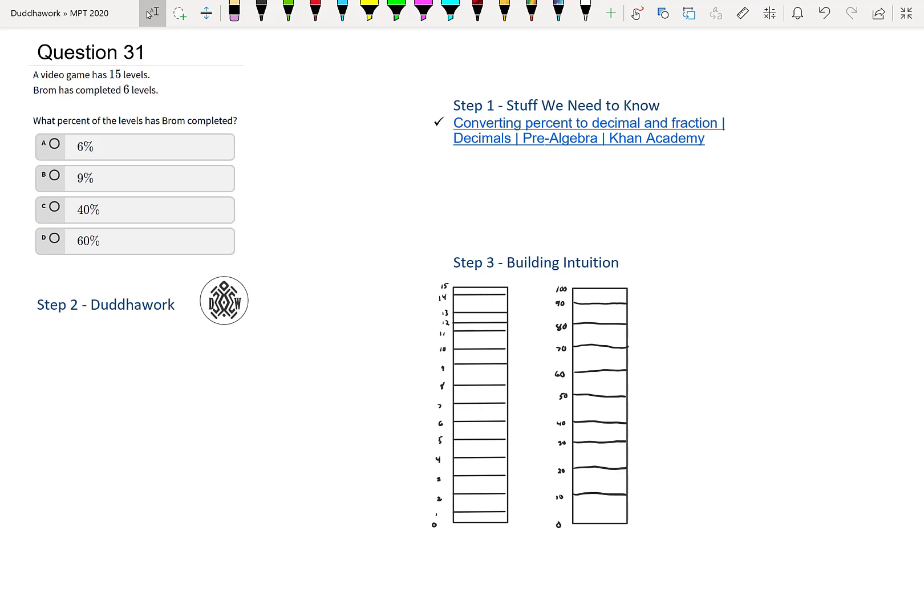Hello everyone, welcome to another episode of Do the Work. Here we're going to cover question 31 of the math proficiency test. It's a test for teachers in Ontario that they now have to take in order to get certified. Without further ado, let's tackle the question.